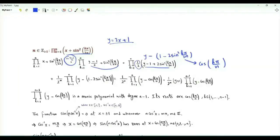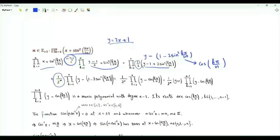When one half is multiplied by itself n times, we get the outside factor 1 over 2 to the power n. The product of interest is 1 over 2 to the n times the product k from 1 to n of y minus cosine k pi over n.